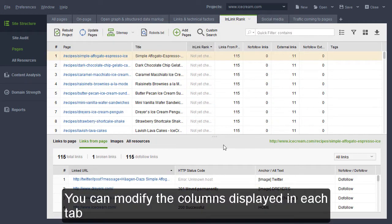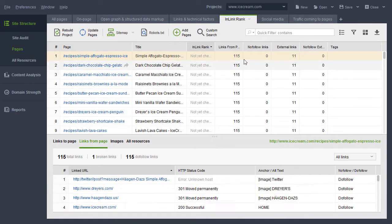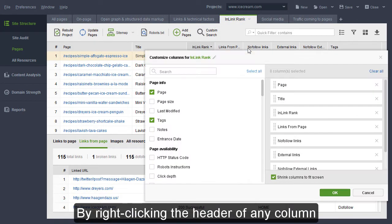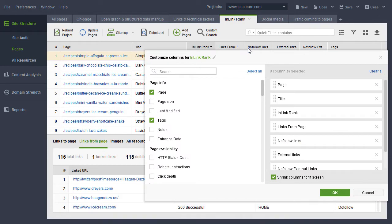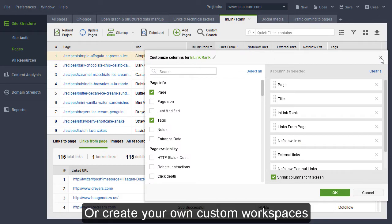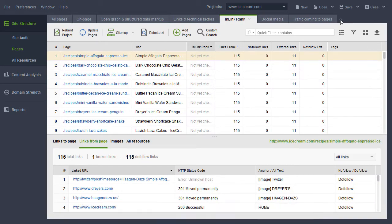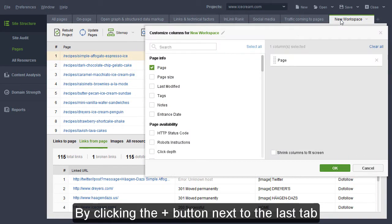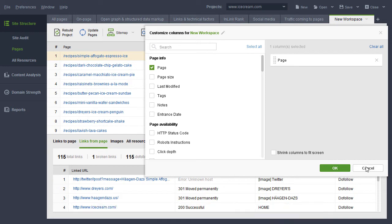You can modify the columns displayed in each tab by right-clicking the header of any column or create your own custom workspaces by clicking the Plus button next to the last tab.